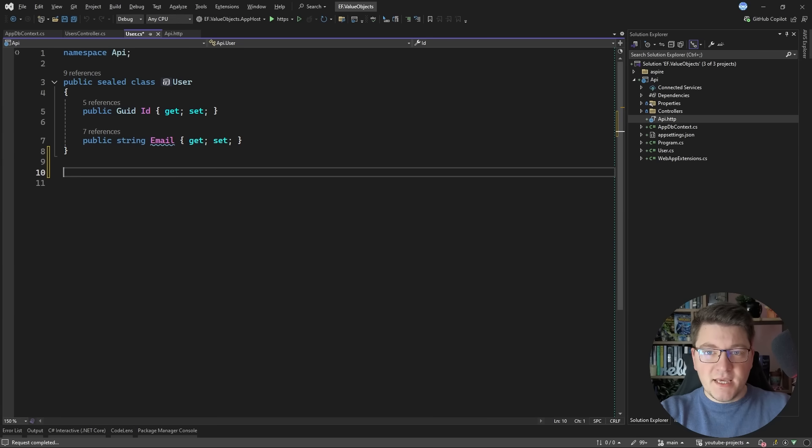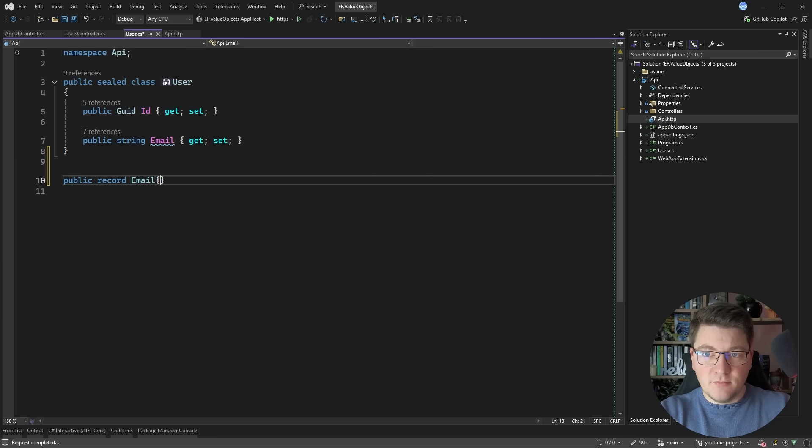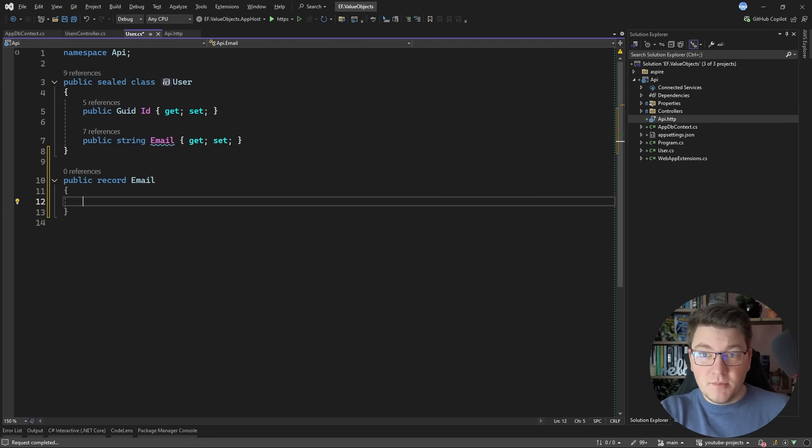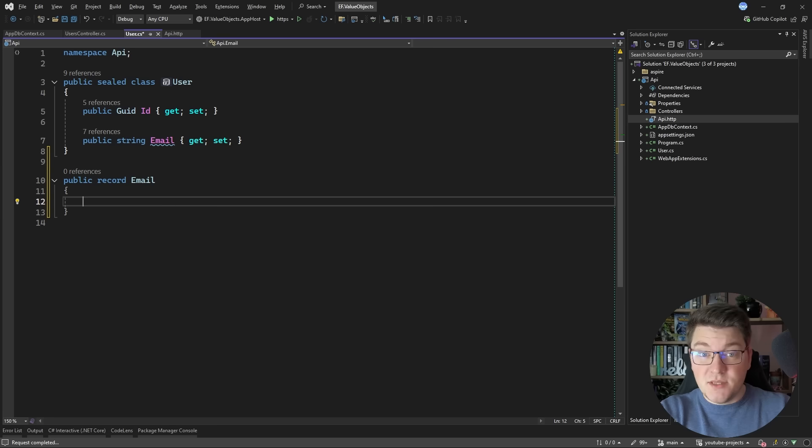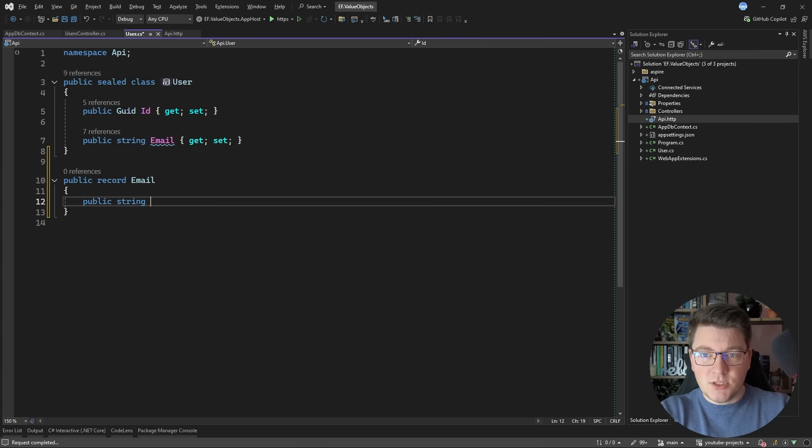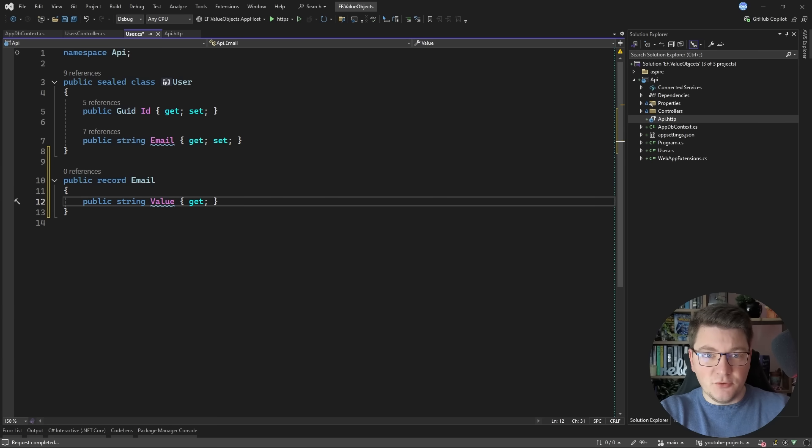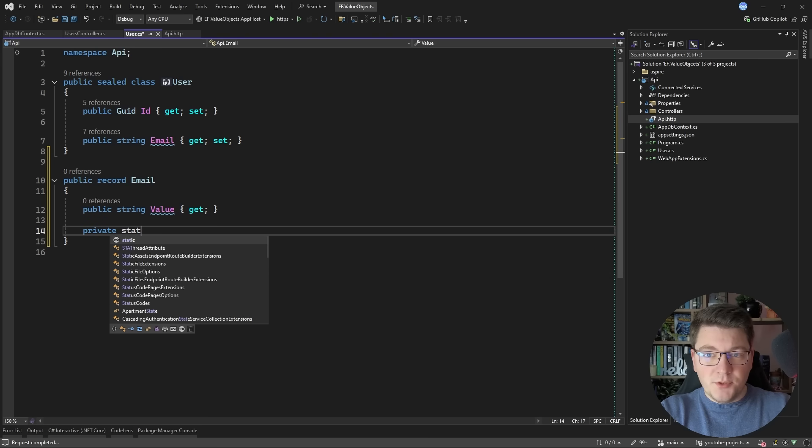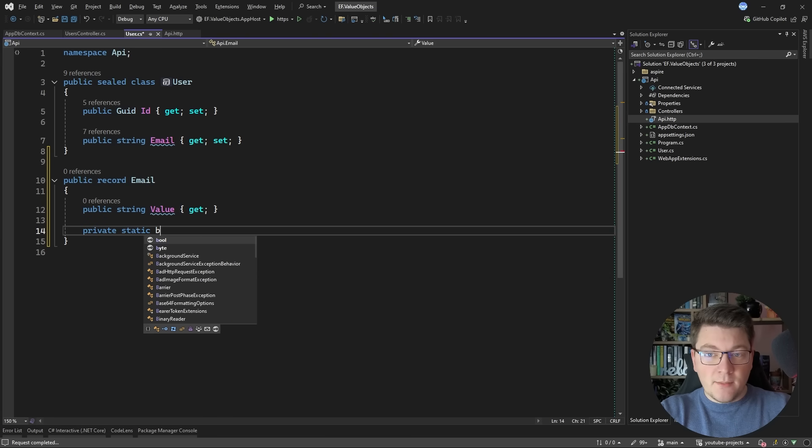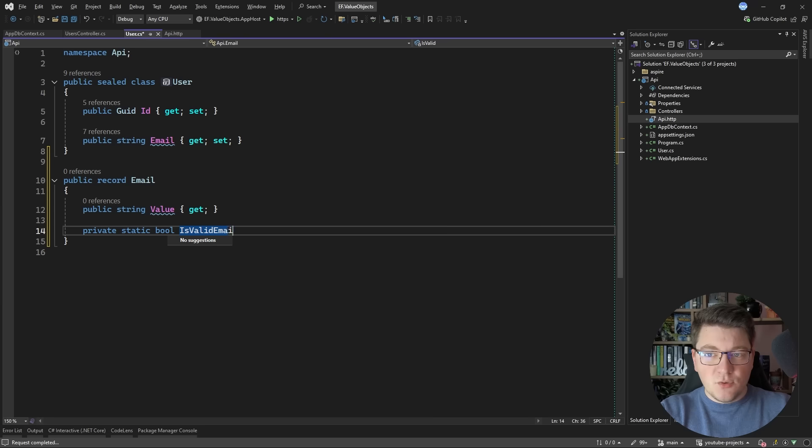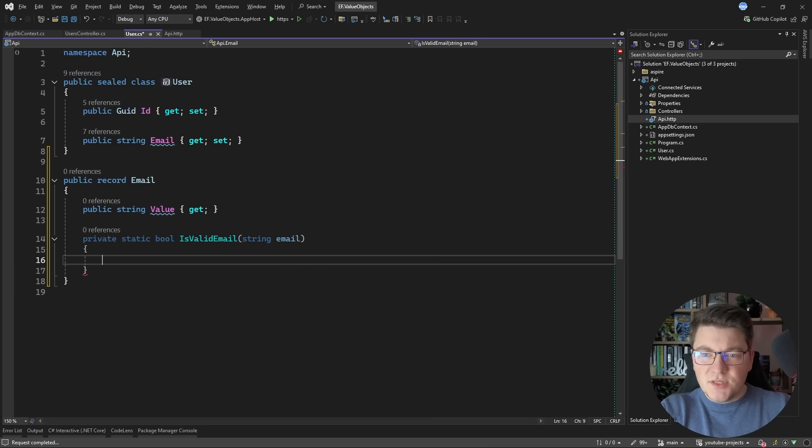But now let's say I want to introduce a value object to represent my email. So I'll create a record because I want my value objects to have structural equality and this is what records give me out of the box and inside of it I'm going to wrap the actual email value. I'll make this a read-only property and I'm going to define a helper method. It's going to allow me to check if a given email is valid.